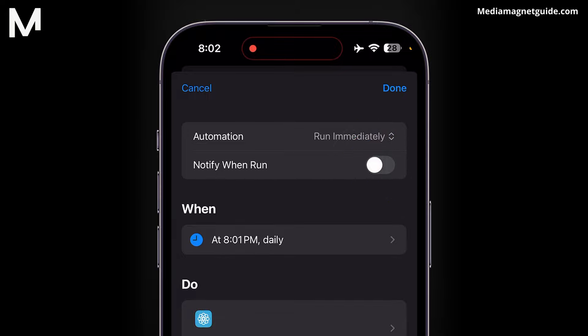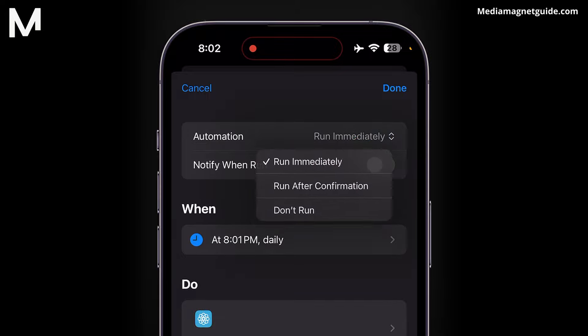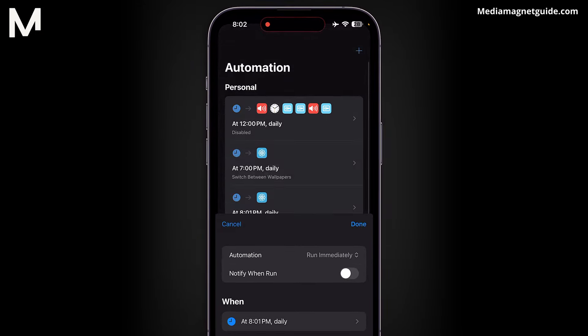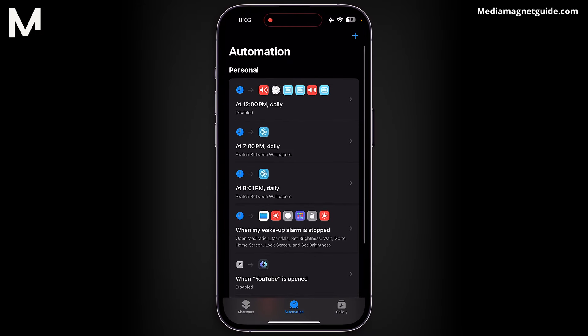Additionally, you can choose whether you want to be asked before the automation runs. There's an option labeled Ask Before Running. You can toggle this off if you prefer the automation to run without any prompts.